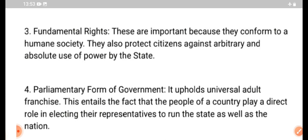Parliamentary Form of Government upholds universal adult franchise. This entails the fact that the people of the country play a direct role in electing their representatives to run the state as well as the nation.